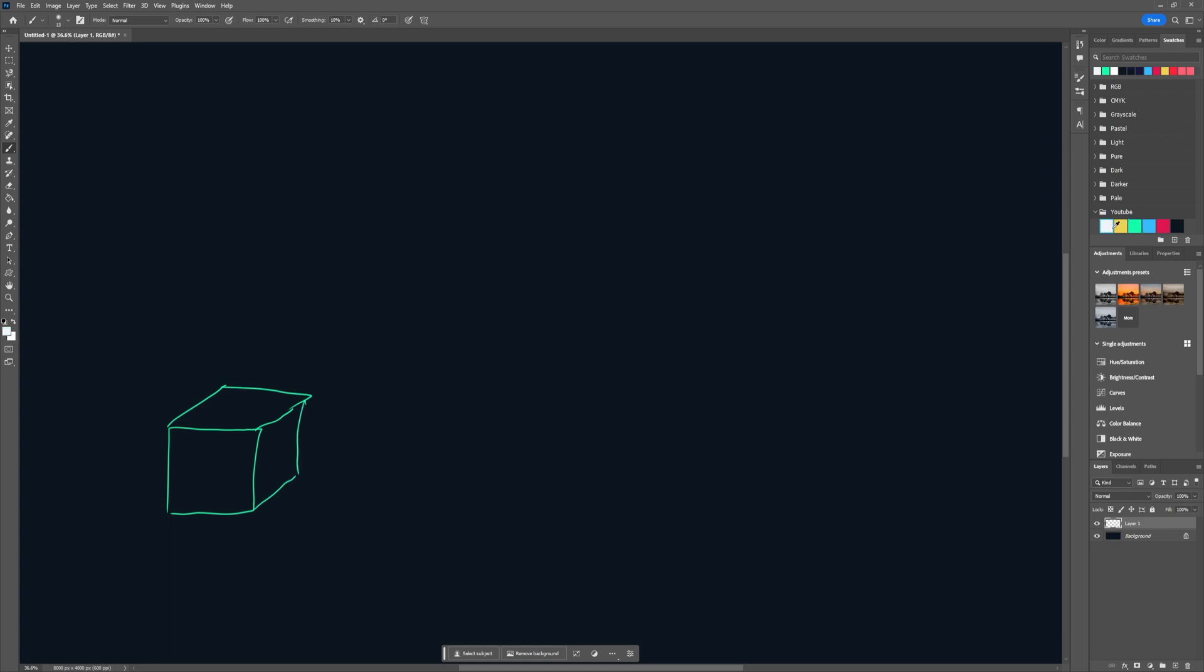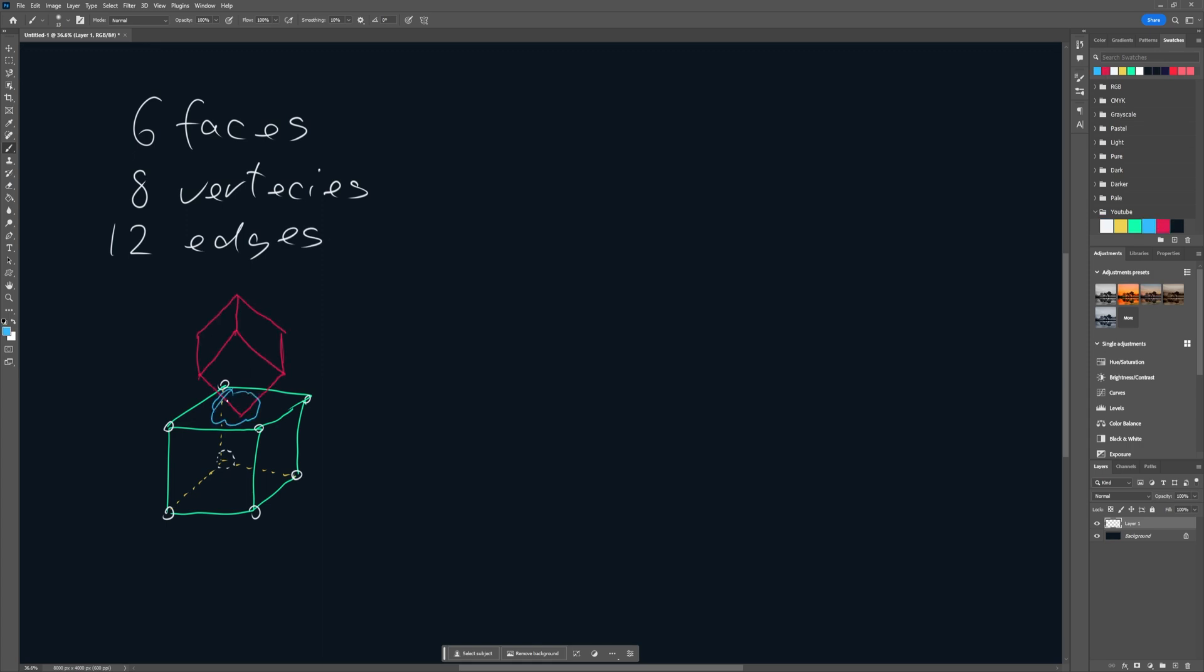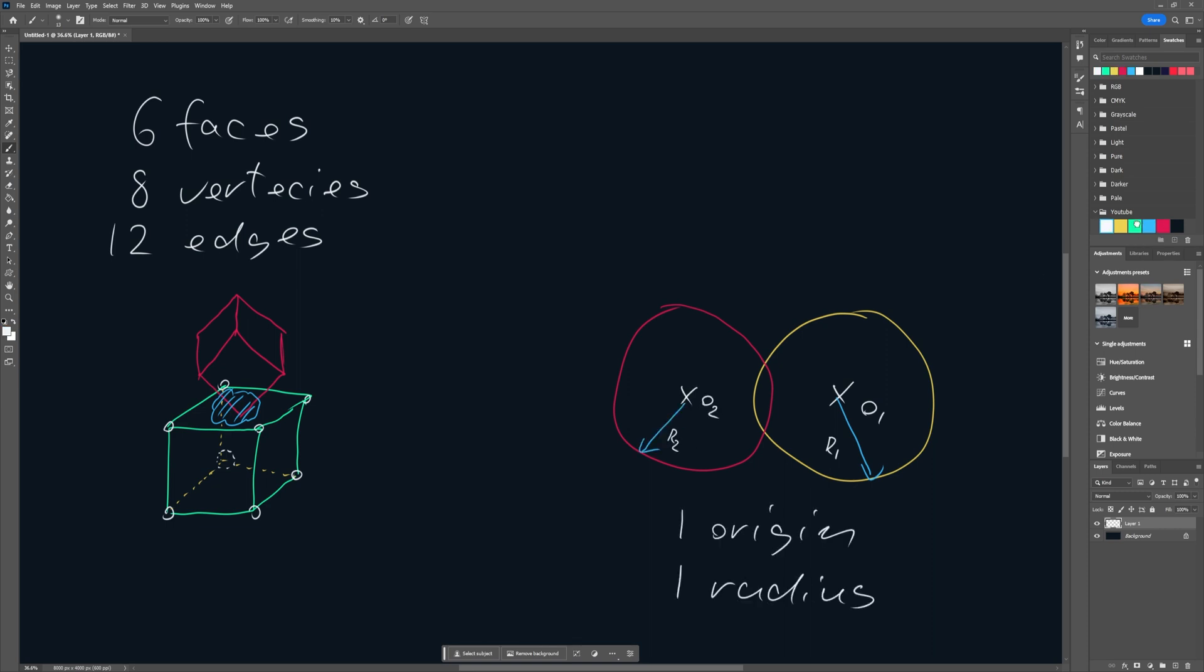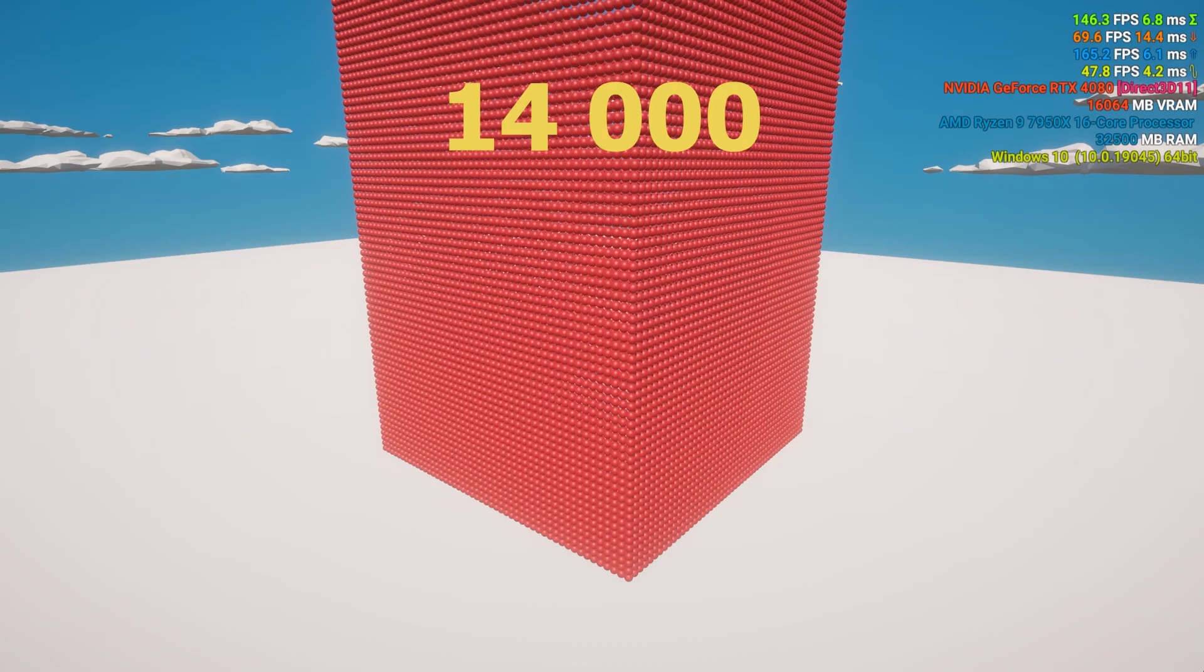In a nutshell, when using box collider the physics engine calculates overlaps for multiple faces, edges and vertices in real time. While with the sphere you have an origin and a radius, and if the other object distance is less or equal than this radius then it's colliding. And this is way less calculation heavy.